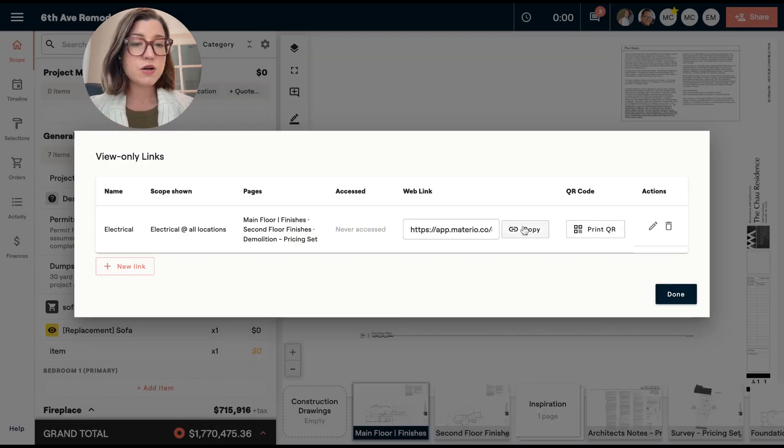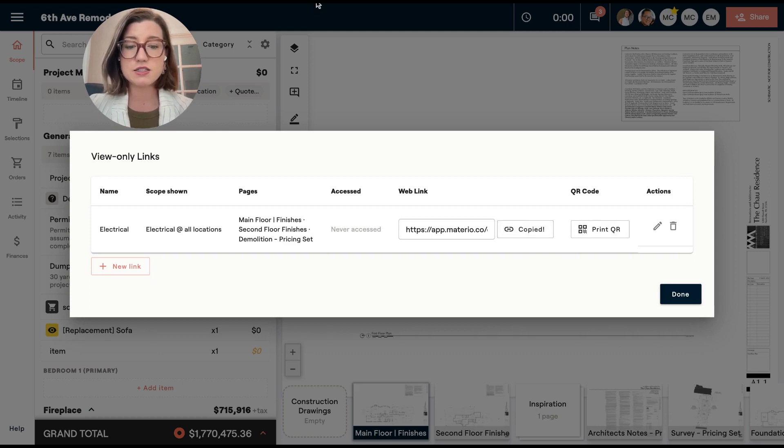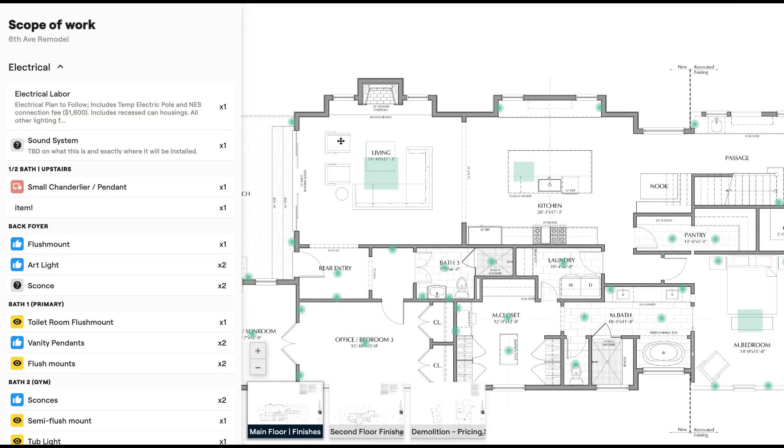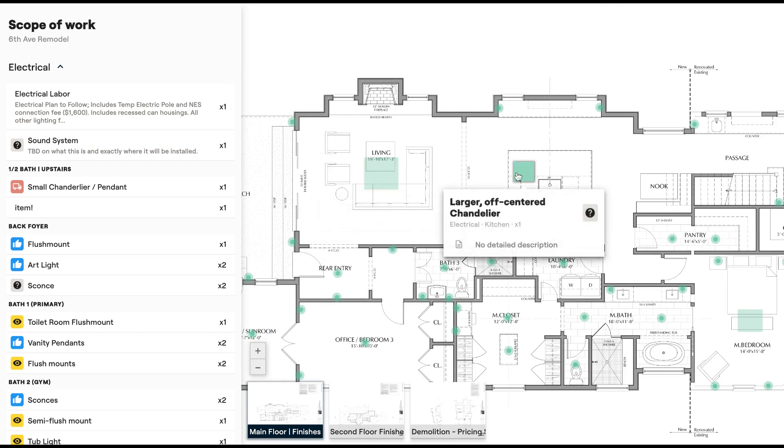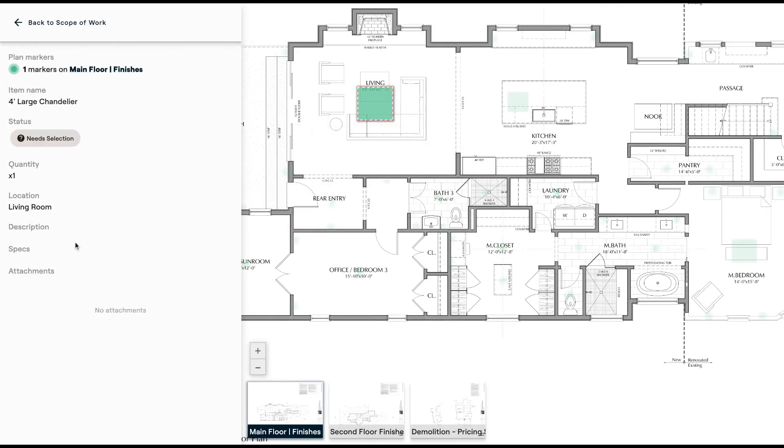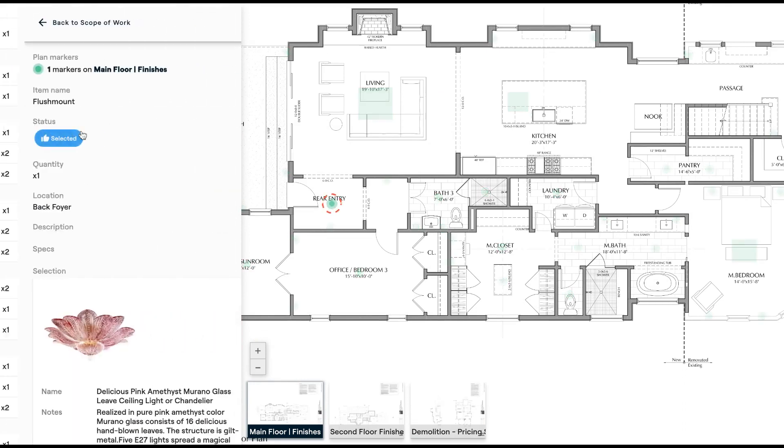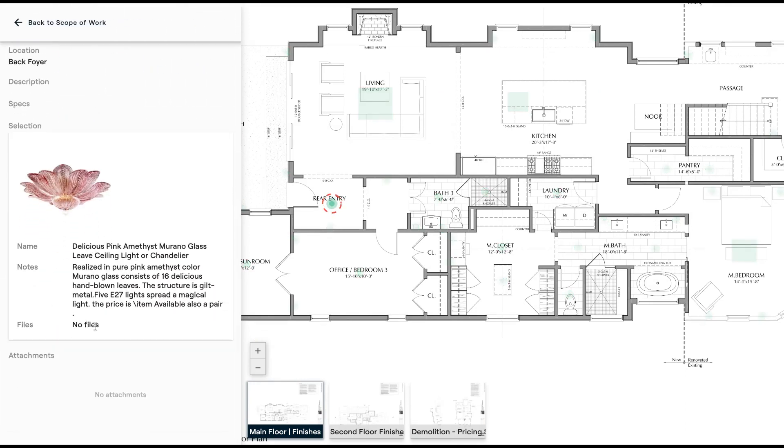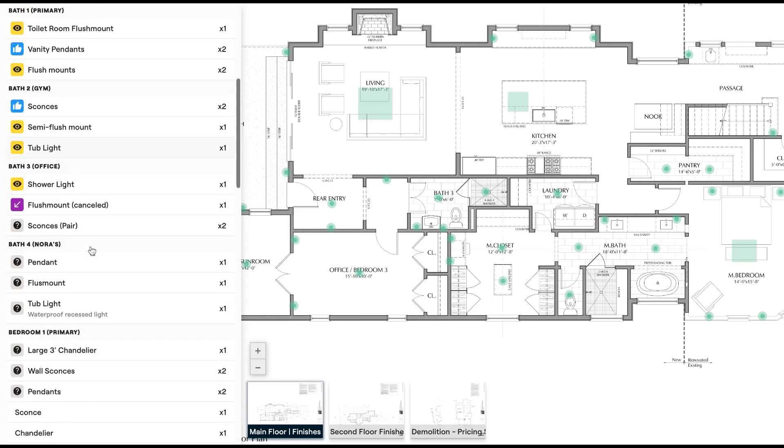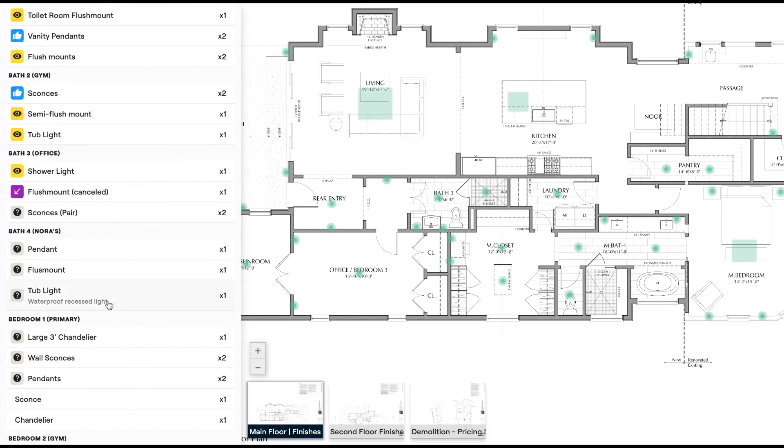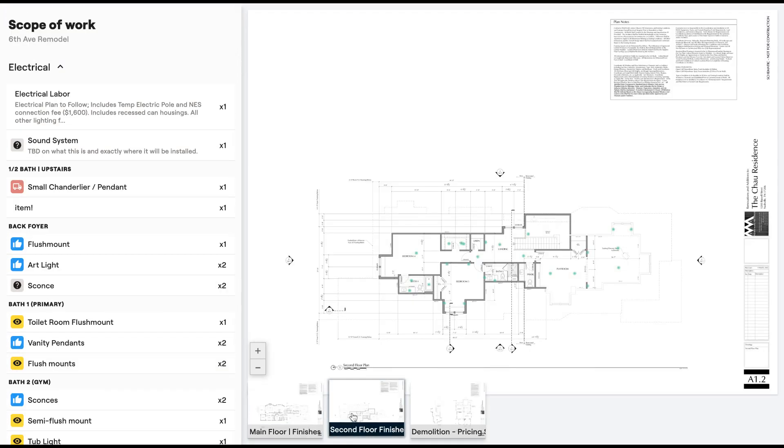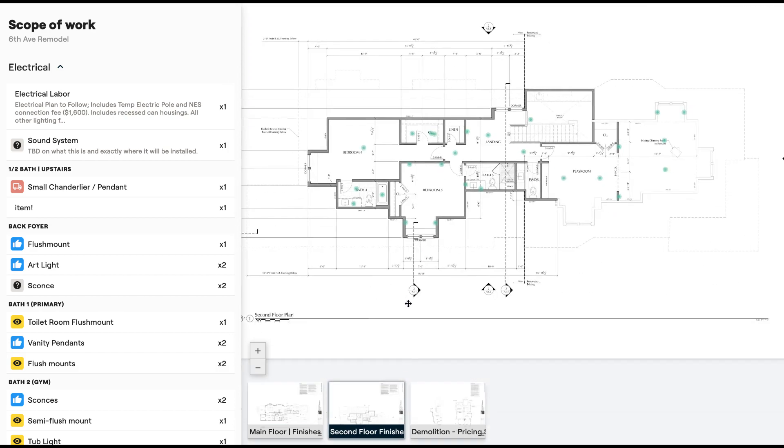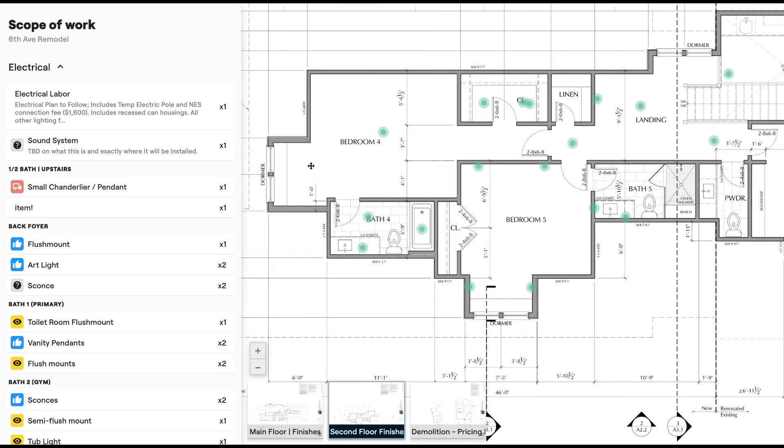So now I'm going to copy this link and show you what it looks like. This is the scope of work. They're going to get this live link. And you'll see that I can actually hover over the plans, click these markers, see information, scroll down. If there are items that are approved, I can see pictures. If there are items that do have attachments like this one, I can see the guidelines or installation instructions that I've attached. So this is a great way for your electrician or other subcontractors or trades to access your project without having to log in.